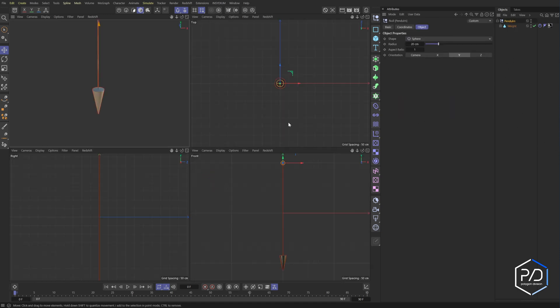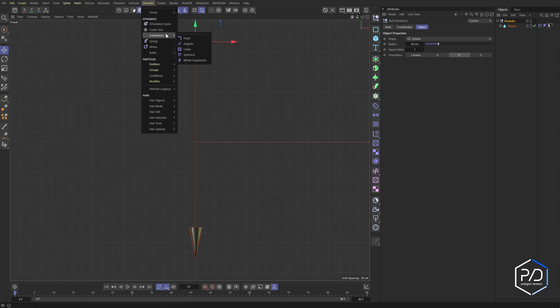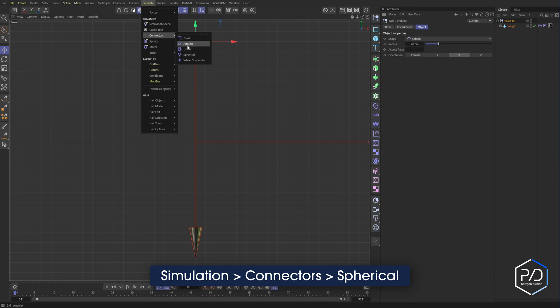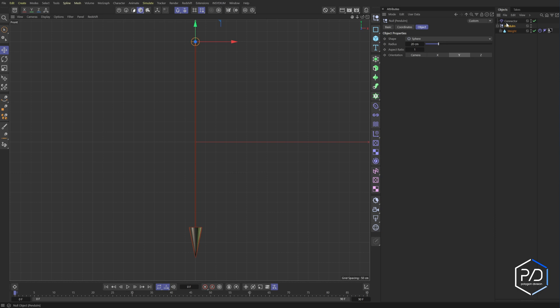So next what we're going to do, I'm going to go back here and we're going to add a connector. So we're going to go to simulate connectors. And these are basically just presets of the same thing. One we want is the spherical, which is basically a ball joint. If you've ever seen one on a car, it's a ball and socket like your hip.